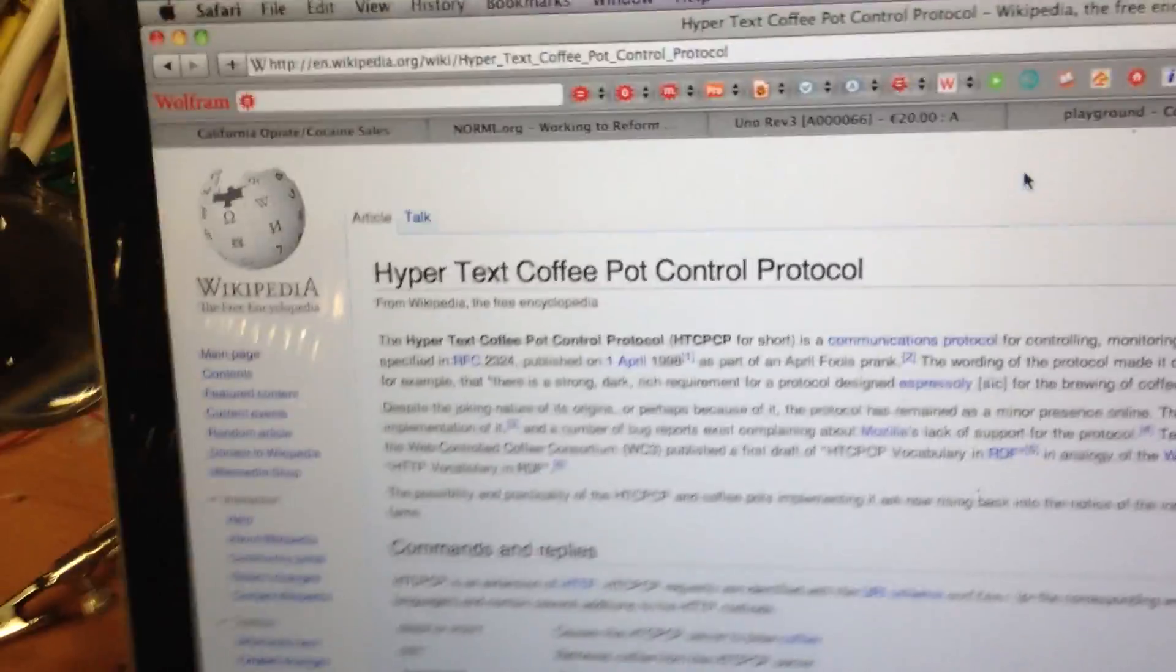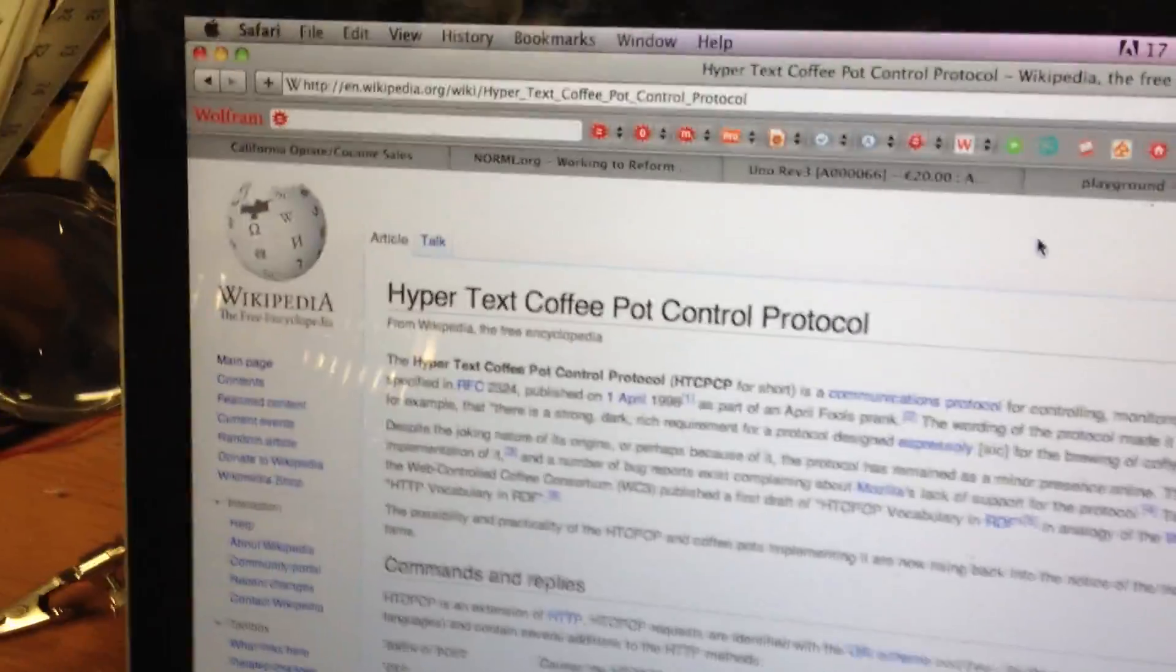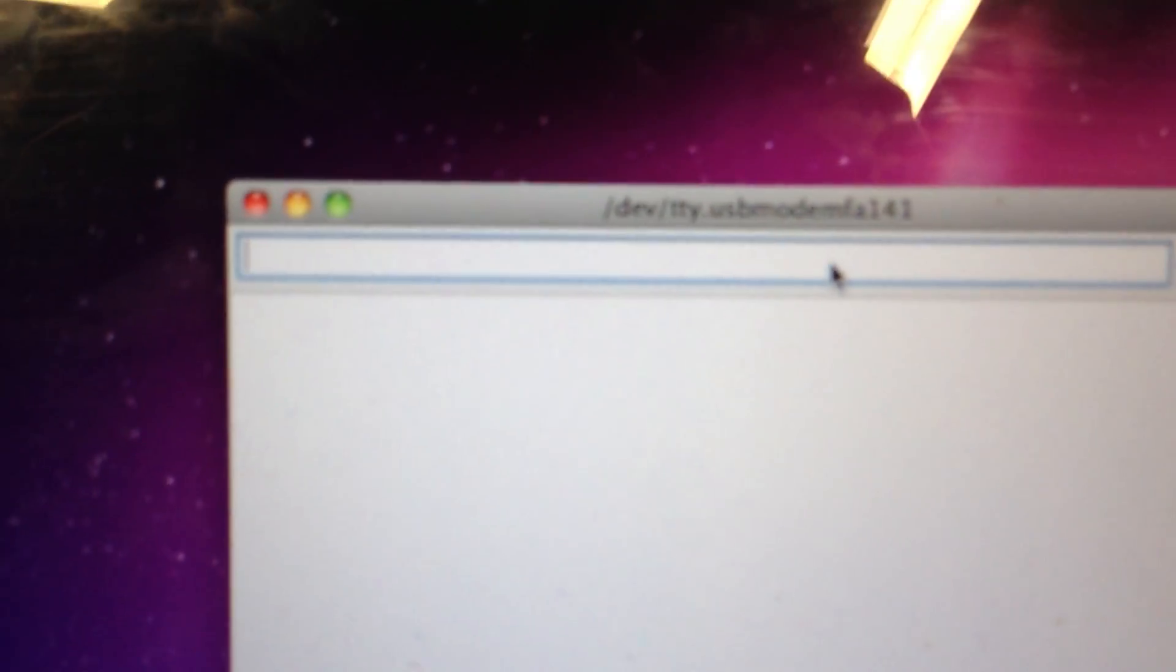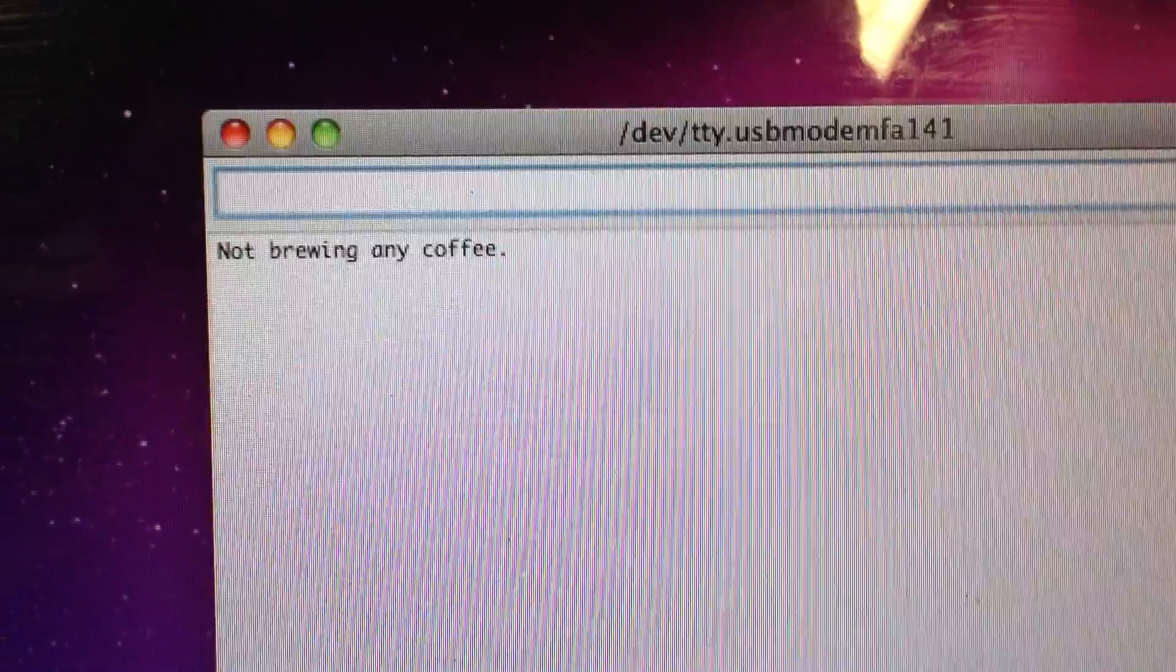So just to give you an idea of how this protocol works, I'm going to take it for a spin. So here, if I send a GET request, it will tell me what the coffee maker is doing. So right now it's not brewing any coffee.